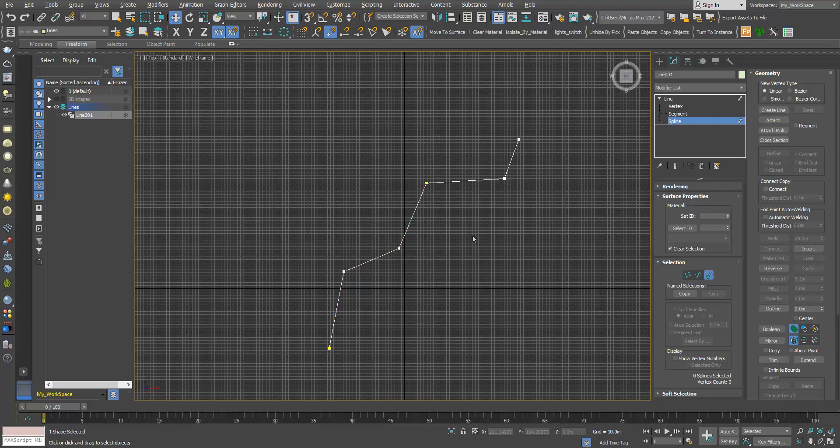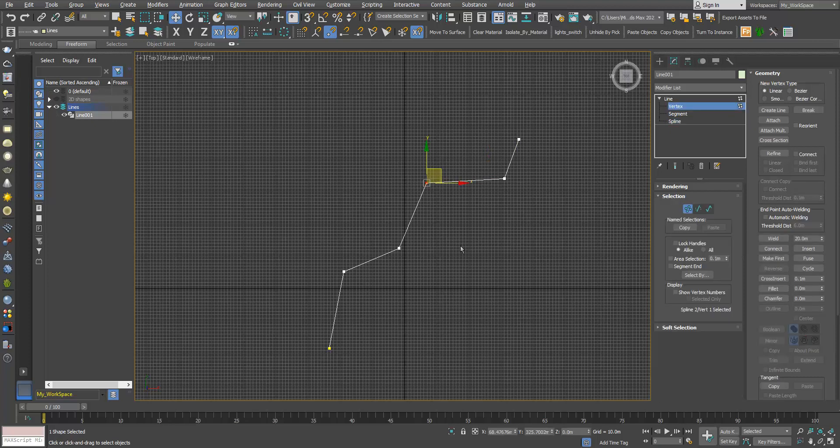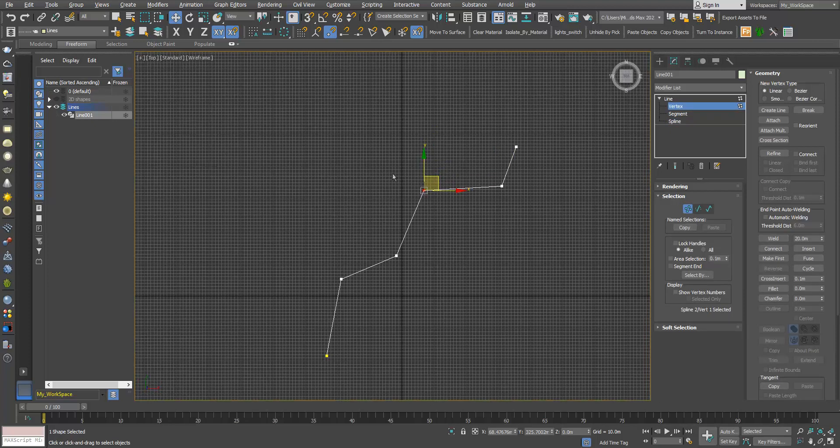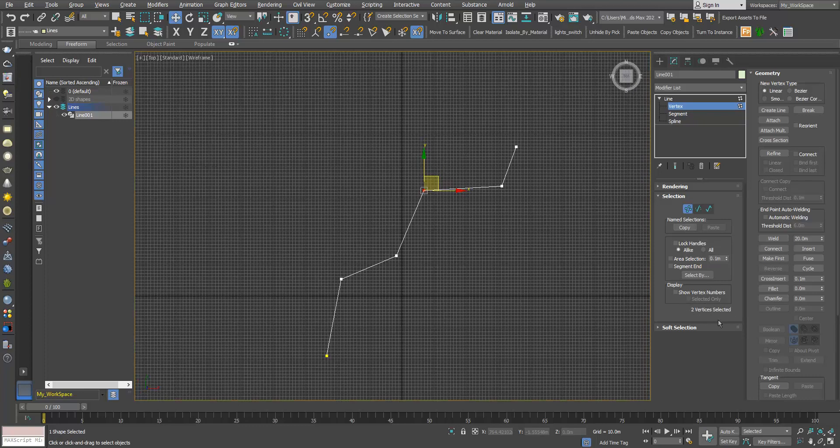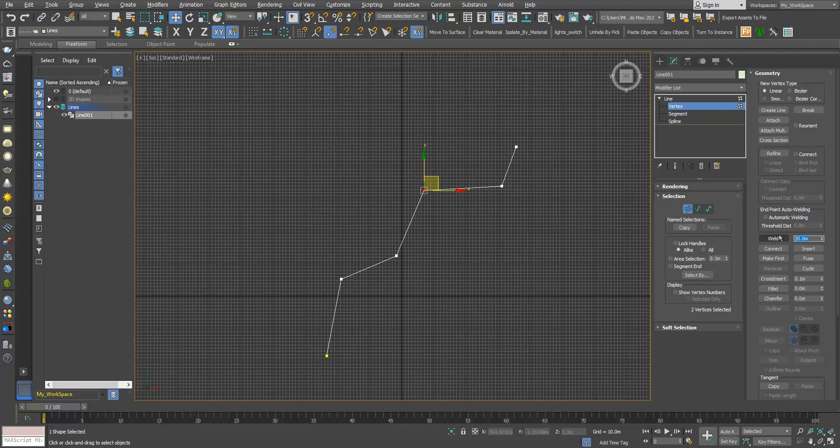Okay, now the opposite of break is weld. So I will go to vertex again, select both vertices. And here in weld, I will choose a very small amount, like 0.001.